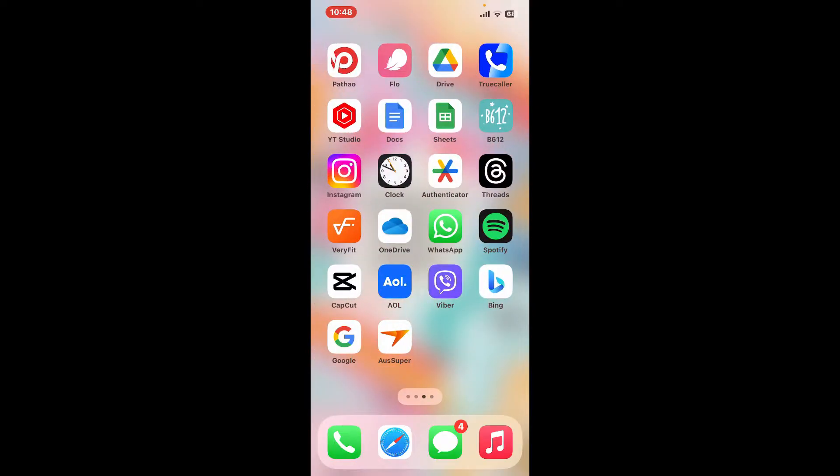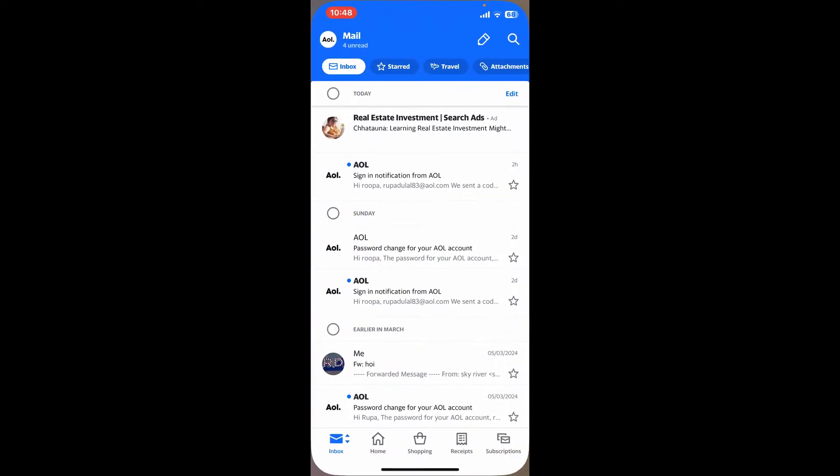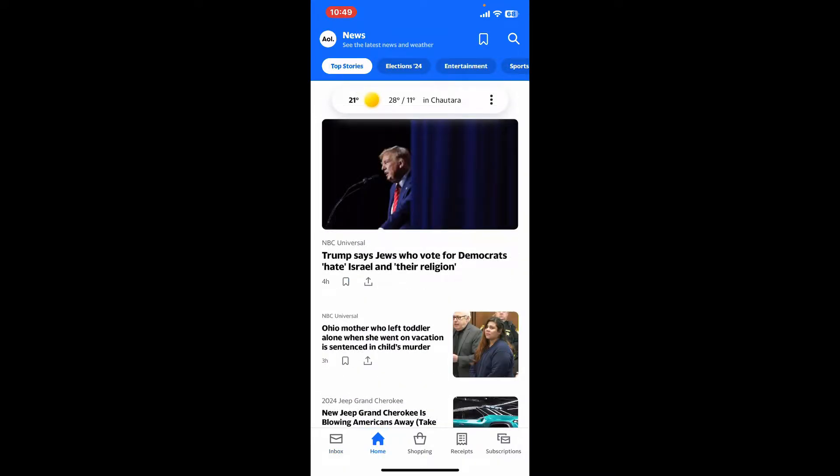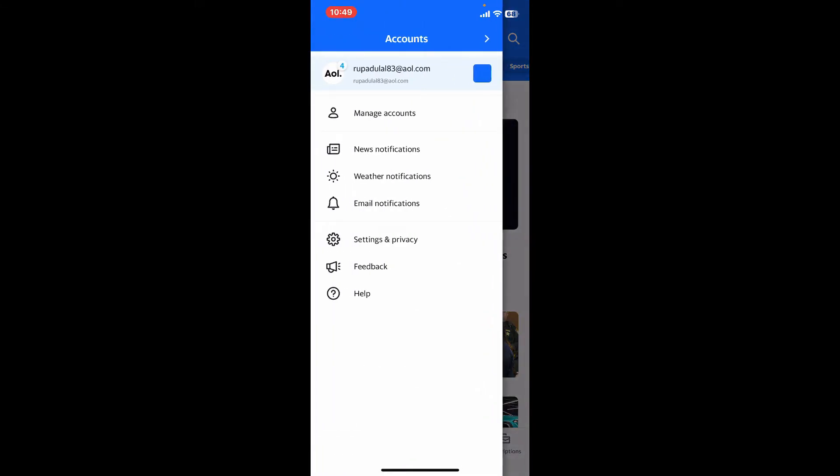In order to access your settings menu, first launch the AOL application from your mobile device and make sure to sign in to your account. Once you're signed in, you will end up in the main home page for AOL mail. Go to the top left corner of the screen and click on the AOL logo.